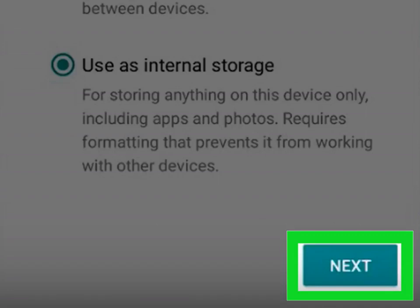If you want apps to save their data files to your SD card in addition to apps, select Use as internal storage for both apps and data. If you only want apps to be stored on the card, select Use as internal storage for apps only.